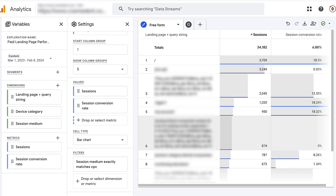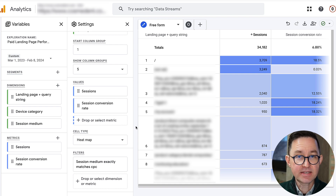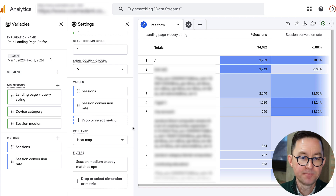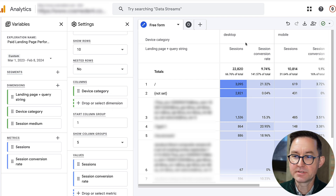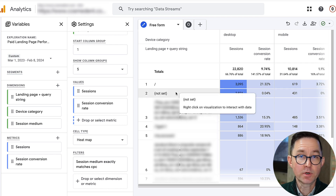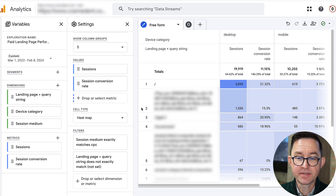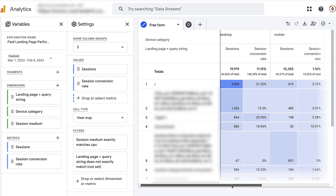After clicking Apply, we're looking at performance from paid traffic to every landing page. It's interesting already — here's a landing page with a zero percent conversion rate, meaning we bought visitors who took no action. I'm going to switch this to a heat map view, which is a bit easier to read. Then, even more interestingly, I'm going to separate traffic by mobile and desktop by adding Device Category as a column — something that wasn't even possible in the older version of Analytics.